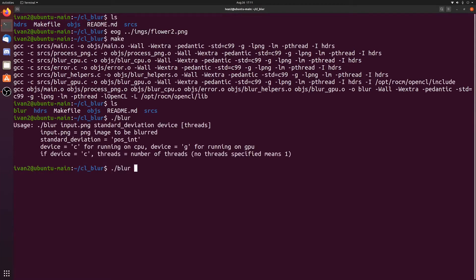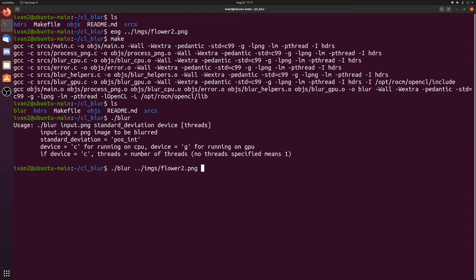Let's first compile and then we'll run it. The way this program works is you give it the input image and then the standard deviation. I'll talk about the standard deviation more in a second, but basically the larger this number, the stronger the blur and the longer it will take. Device is either C for CPU or G for GPU, and threads is optional, but we'll put one thread.